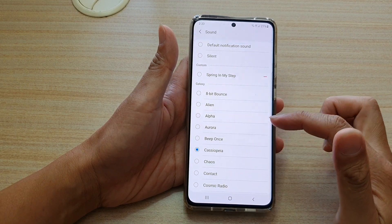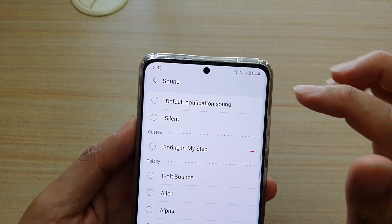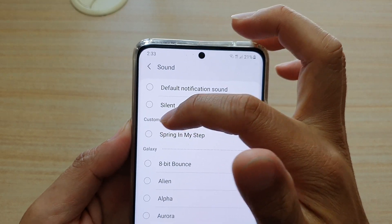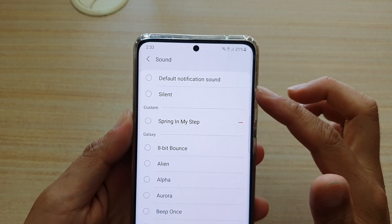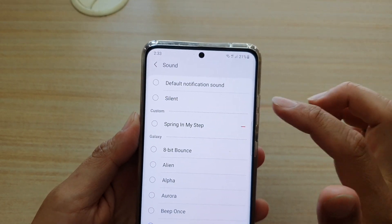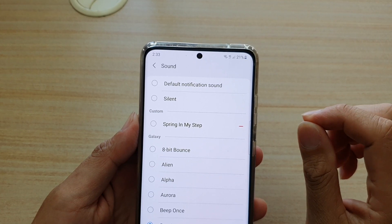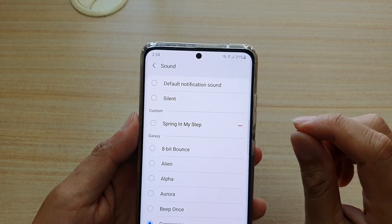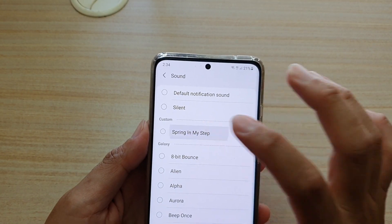And then tap on Sound. I'm going to go to the top, and you can see here now it shows another section called Custom. This is where the custom audio file I placed into the notifications folder now appears.